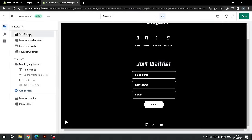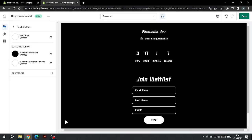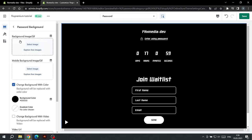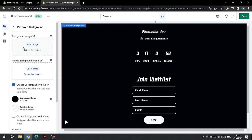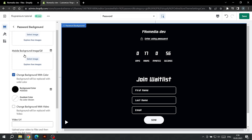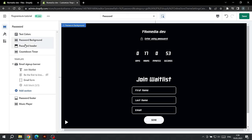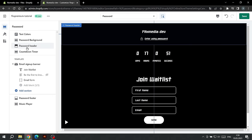We can also customize the color of the text on the password page. Go to the setting called Text Colors and choose a color for the text as well as for the button. We can also choose a background on the password page. Setting it up is the same as for the rest of the site.